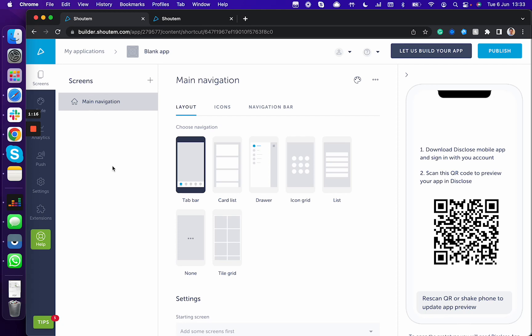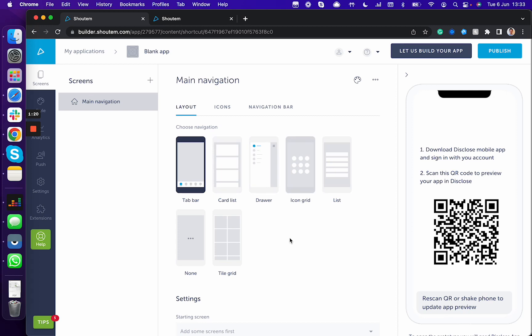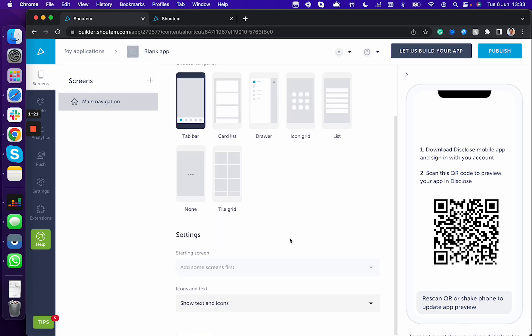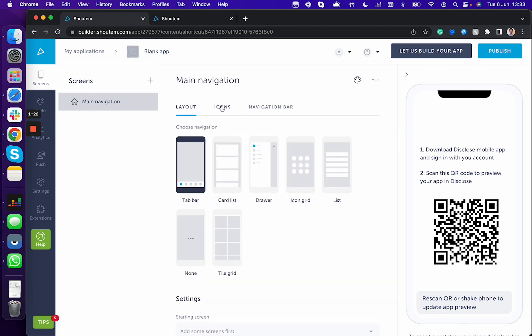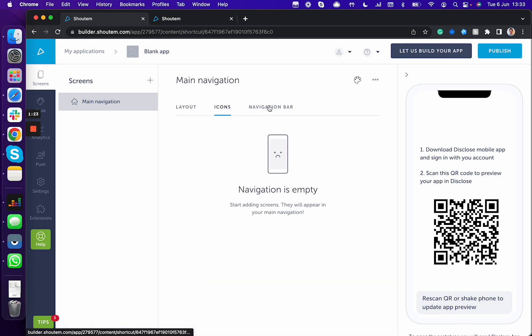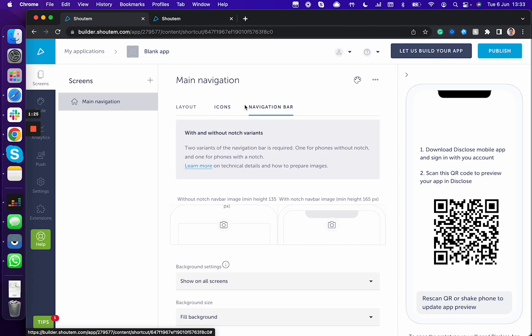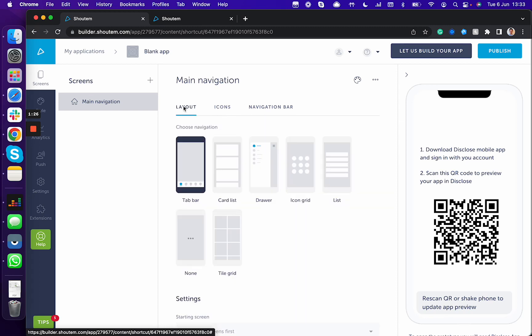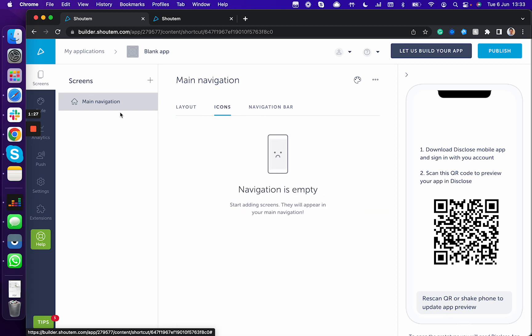At the moment there's main navigation. You can choose between a couple of different layouts and different icons in the navigation bar. To choose the icons you need to add screens first.